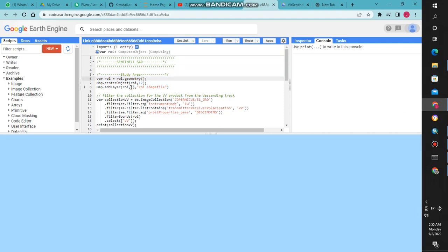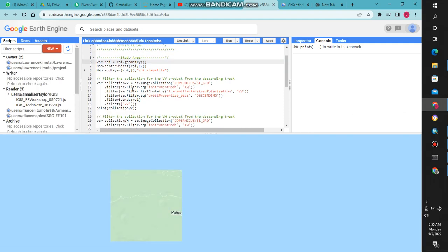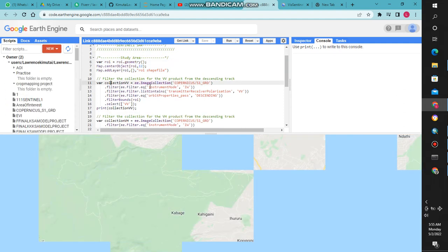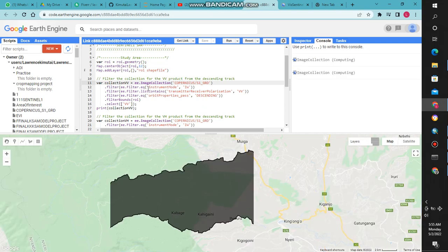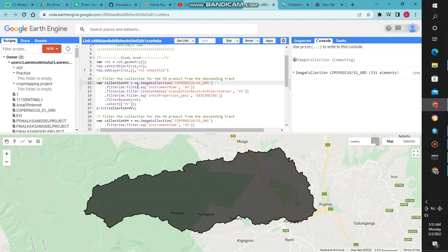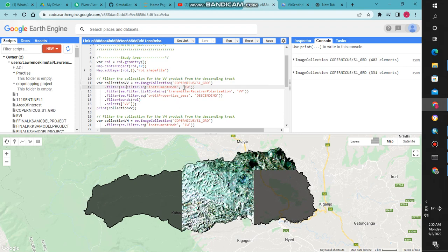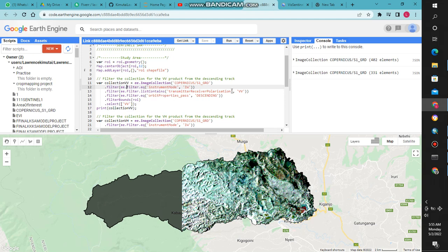Here we have Sentinel-1. We had already displayed our study area on the map. Since Sentinel-1 provides synthetic aperture radar images, we can filter according to the instrument mode, and since it's descending and ascending, you can choose either one.